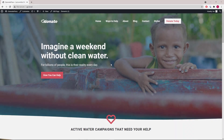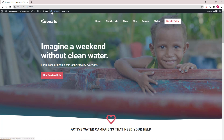Hey guys, this is Leo from GeneratePress and GenerateBlocks. In this video I will do a walkthrough of the donate template from our site library. Let's get started. We will begin by looking at the home page.